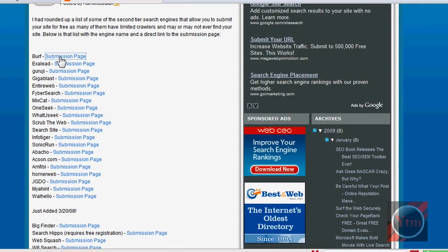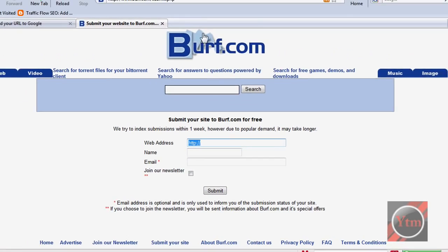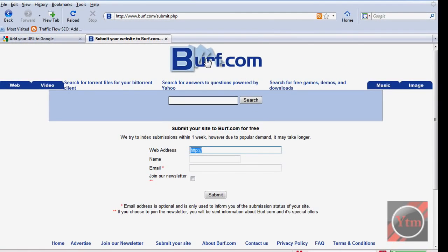Just click on submission page. Then just put in your site here, name, email, click submit, and now it will be submitted to this search engine.